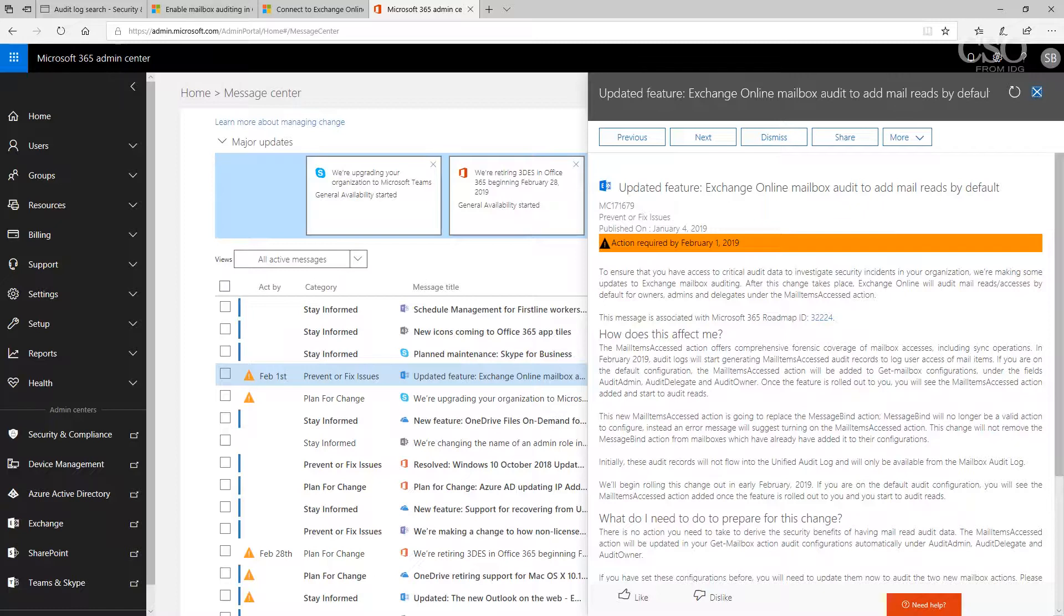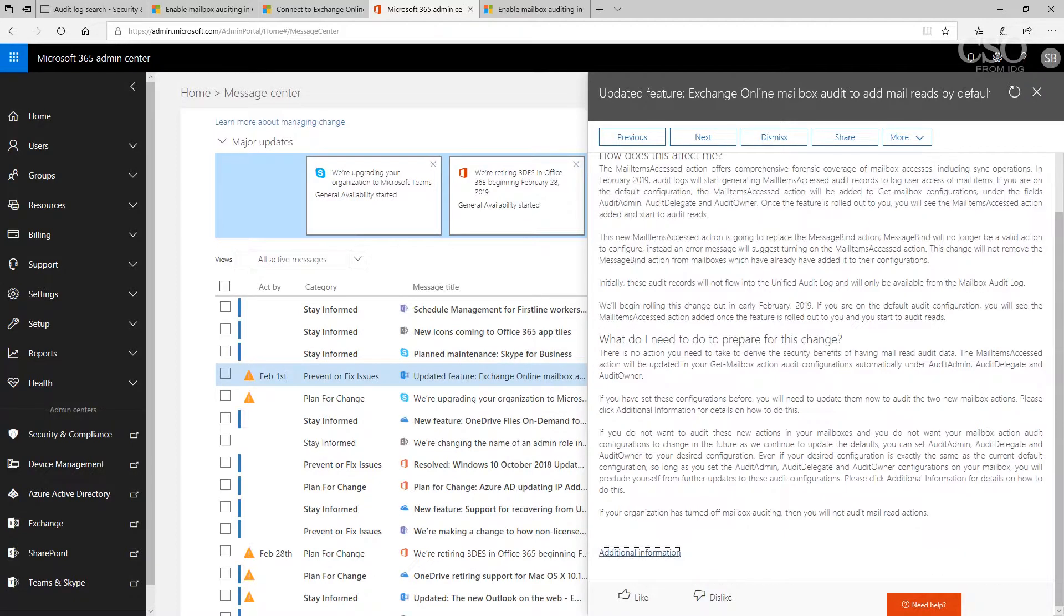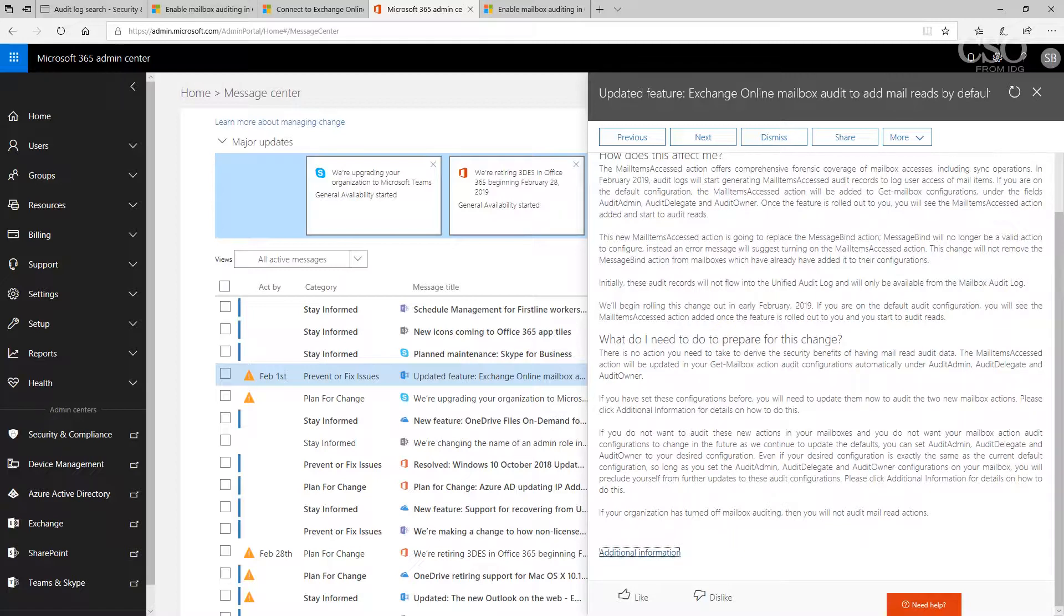Initially these logs will not be in the unified audit log and will only be available from the mailbox audit log. Bottom line for those of you in Office 365, you want to take a look at this, see if you need any additional steps in order to turn on this logging.